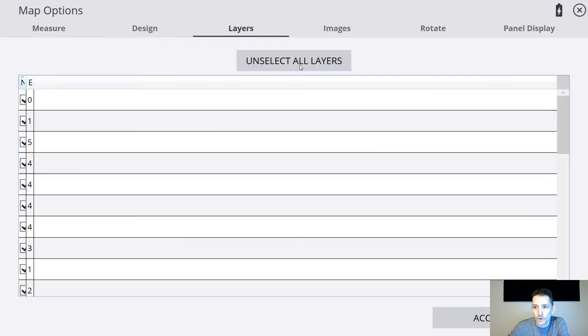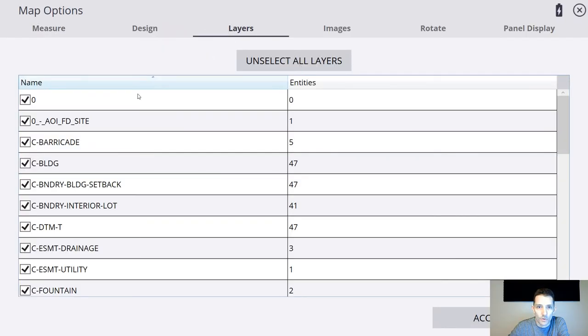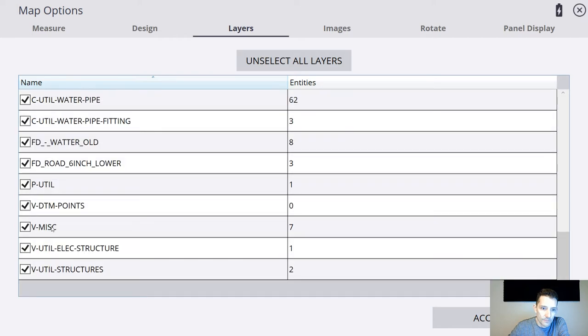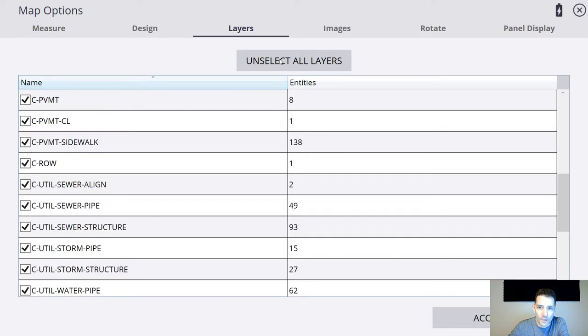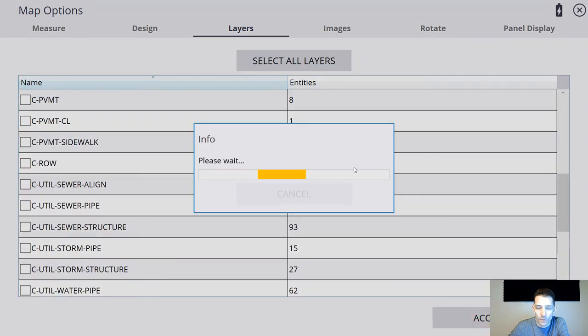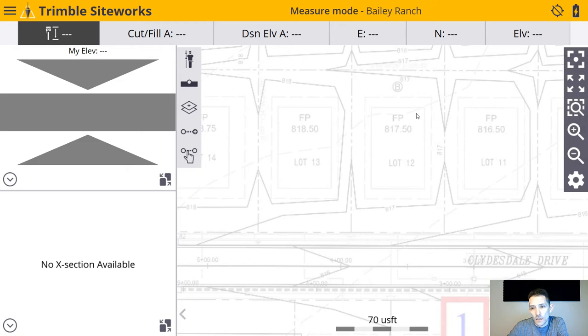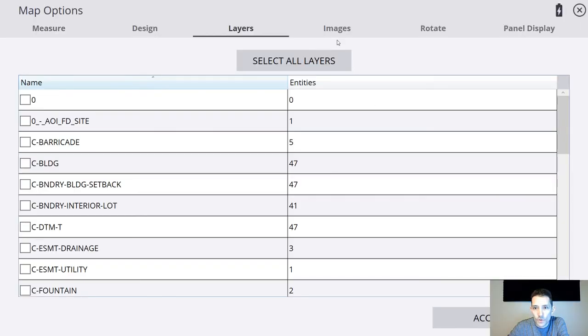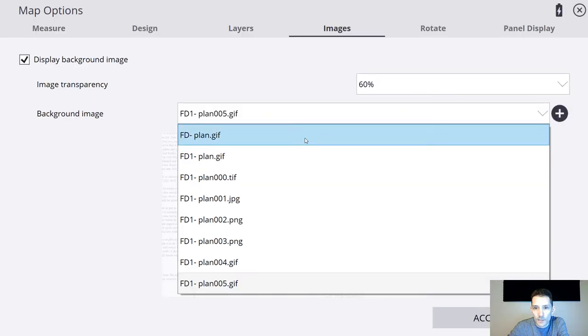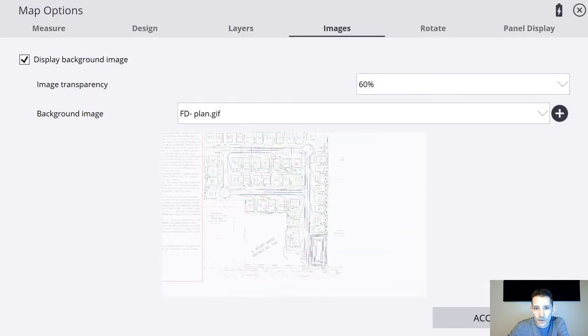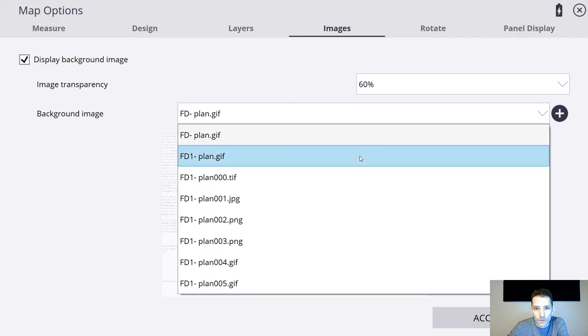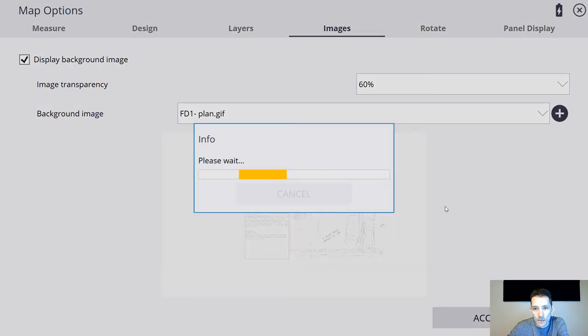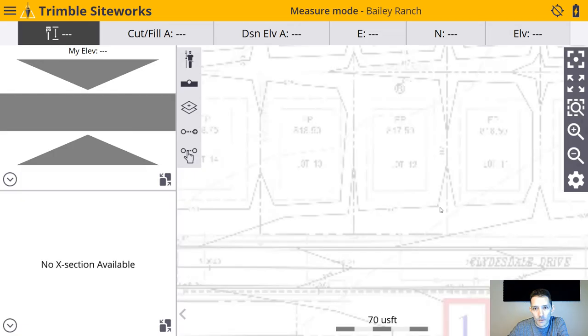I'm going to go to my layers and unselect them all so we can just see the image. Okay, so you see now for some reason this is readable. So if we change it back to let's say that initial FD Plan, no, FD Plan One, I hit accept. As you can see, this is not readable.